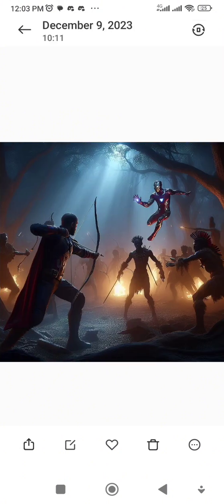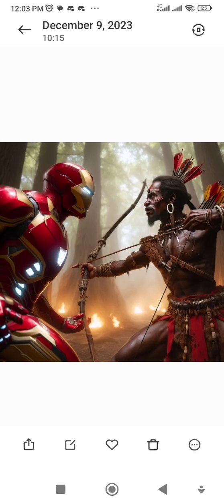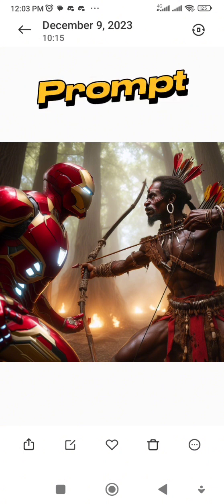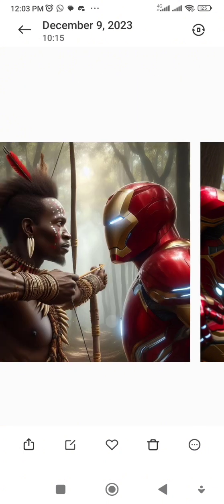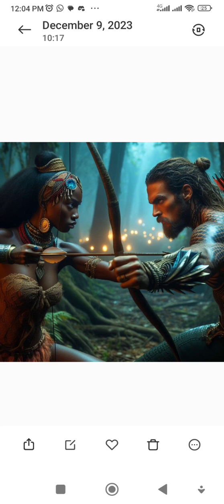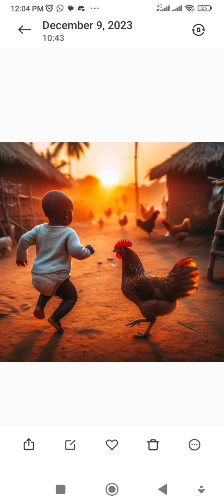There are two different ways to generate these images. Some were generated using Capcord and others using Bing. It all depends on your prompt — how descriptive you can be with what you need. I'll dive straight into Bing now. If you want to know how Capcord works, check the description at the top — there's a video on how to use Capcord to generate images like this.